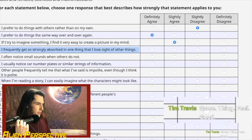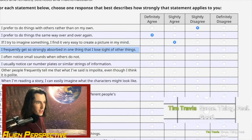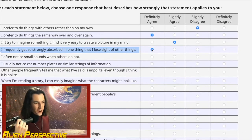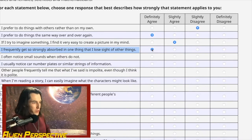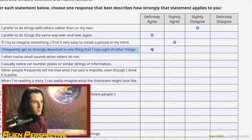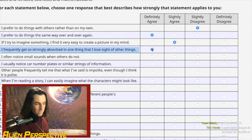Question 4: 'I frequently get so strongly absorbed in one thing that I lose sight of other things.' Absolutely yes — this is like autism ten out of ten right here. I mentioned the seven-hour research binge on what autism is all about. That's a 100% yes, a strong agree.